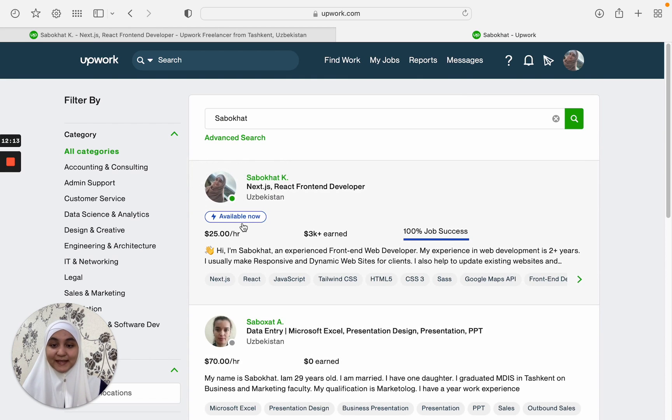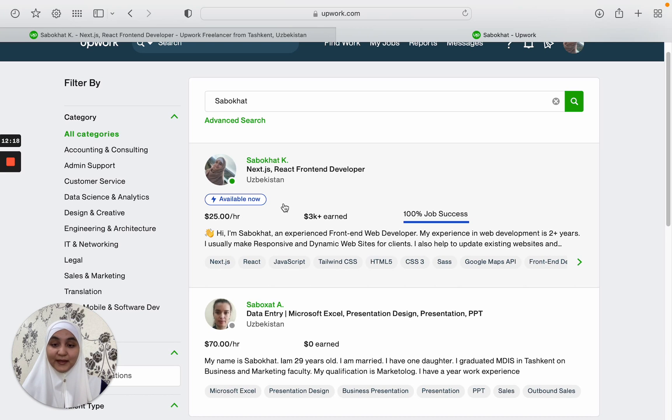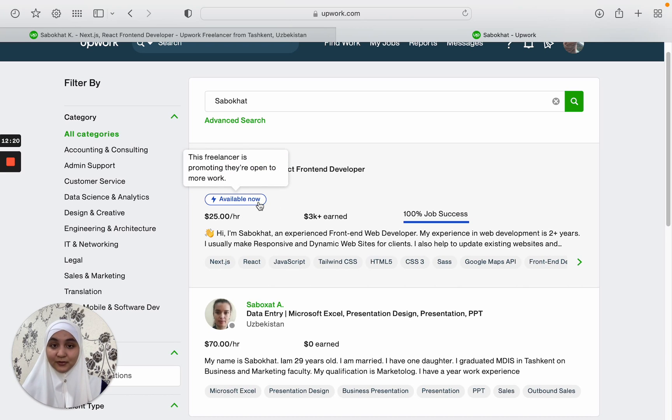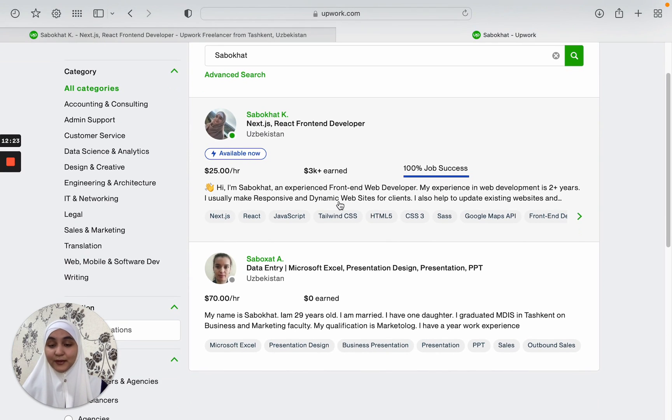Yeah, it looks like this and helps the clients to know that you are available to work right now and you can start right away.